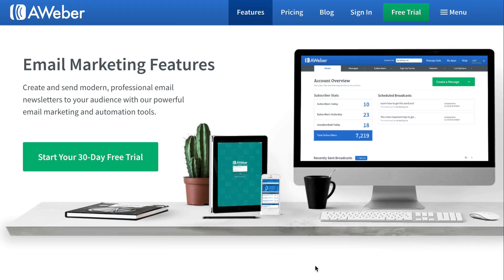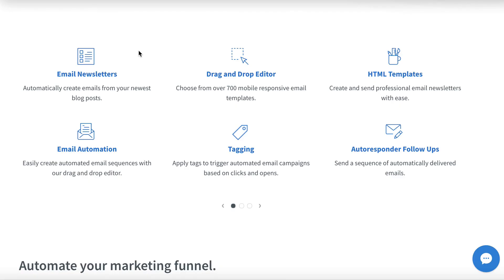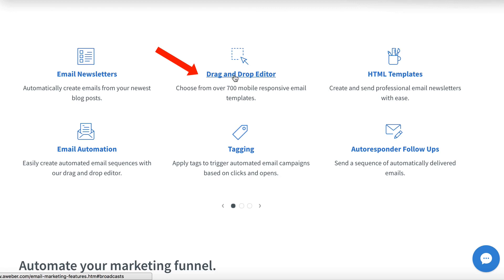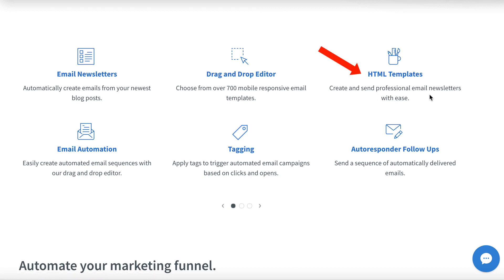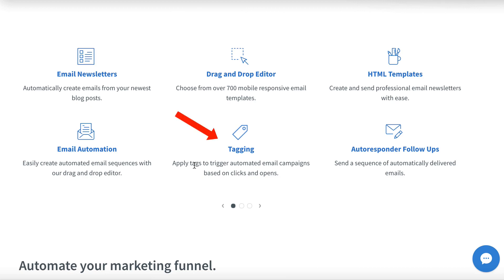Email management: I use Aweber to manage and automate the follow-up emails collected from my landing pages. Some of the features include creating emails from your newest blog posts using a drag and drop editor, creating professional email newsletters, creating automated email sequences, using tagging to trigger automated email campaigns, and sending a sequence of automatically delivered emails.